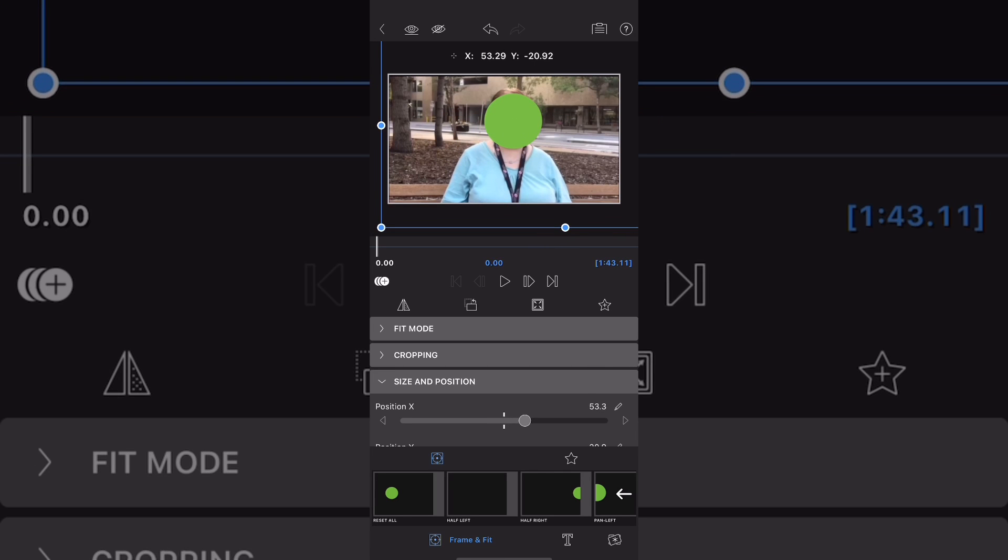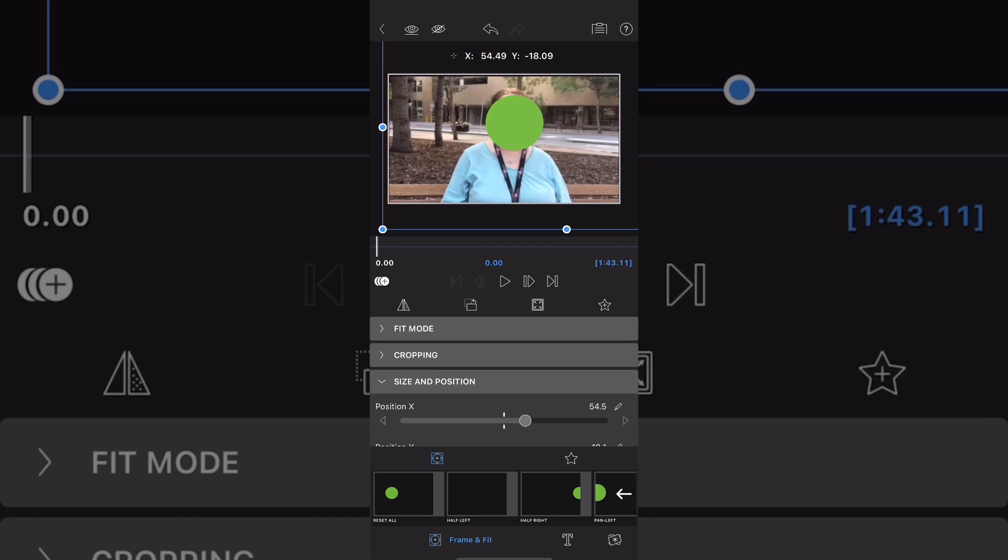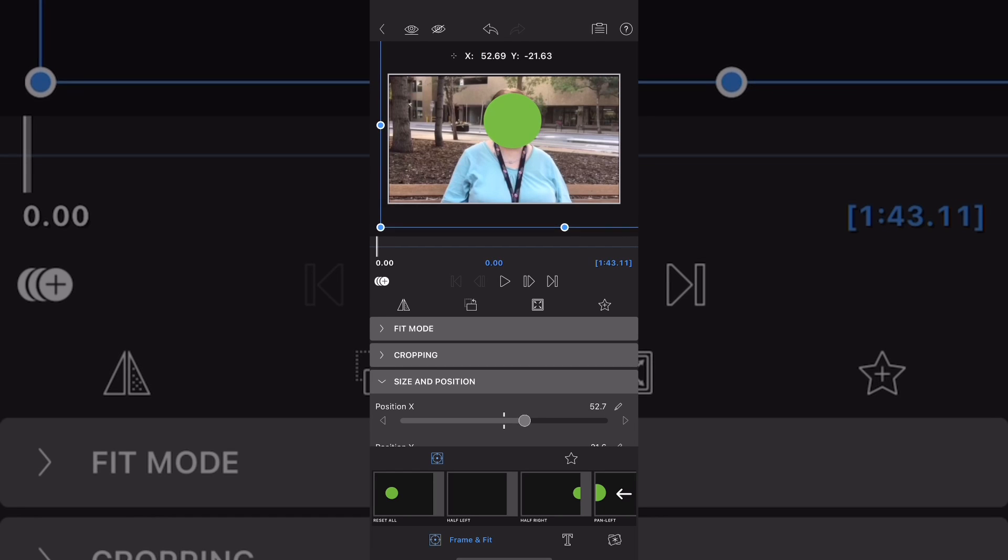Make sure that the overlay title clip is selected. Move the circle over the face of your subject. And as you play the video, watch to make sure your subject's face does not move from behind your green circle.